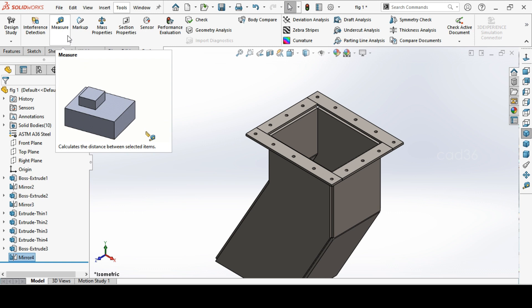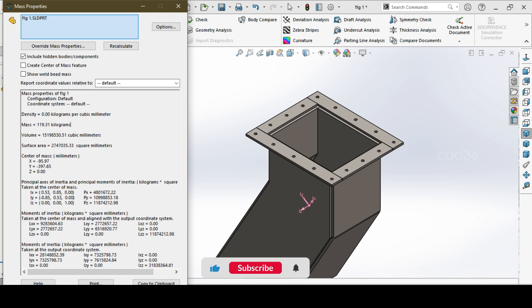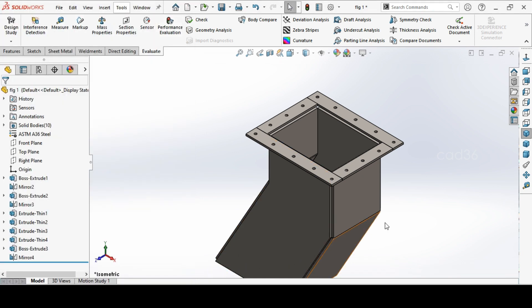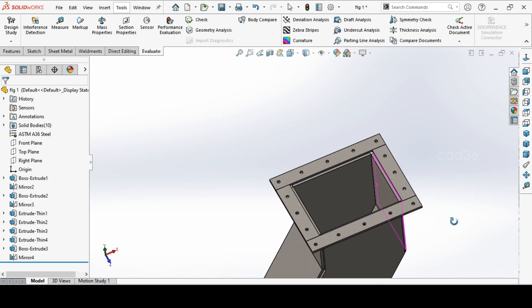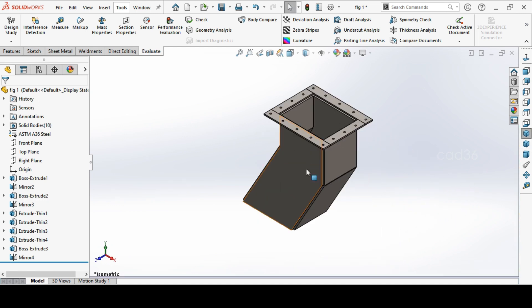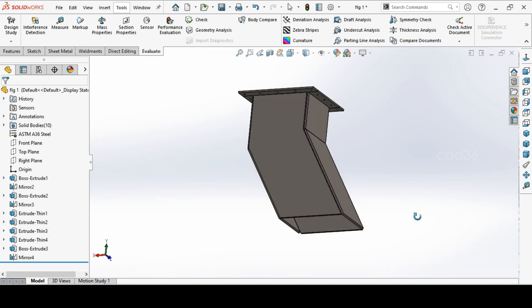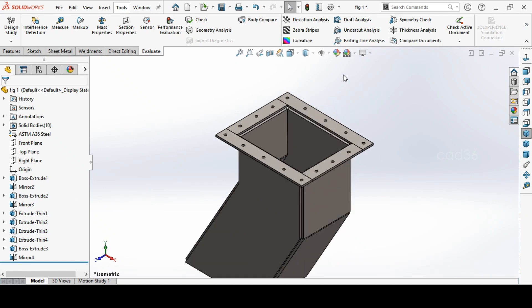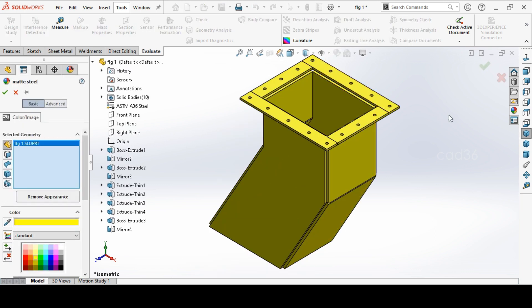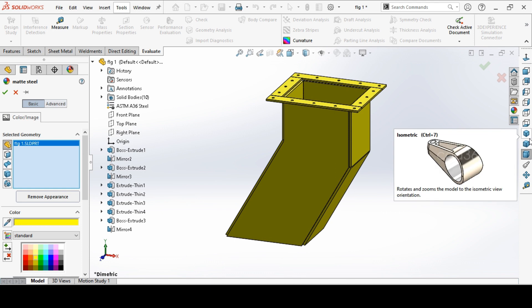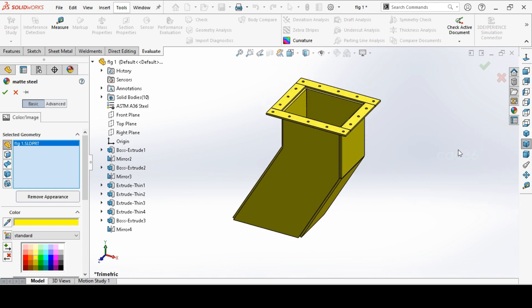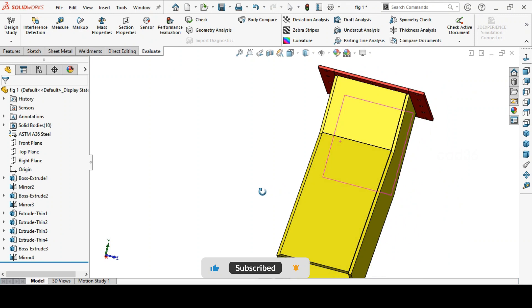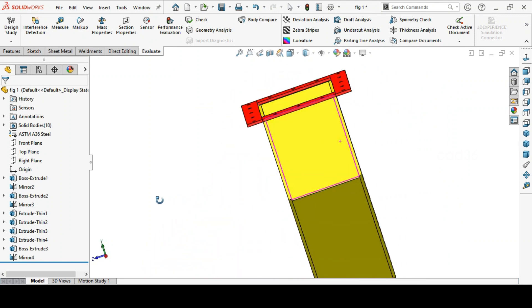We will see in the next video how to make a detailing in the drawing sheet. If you are not subscribed, please subscribe our channel. The chute weight including flange is 119 kg. We have already selected the material A36. If you change the material, the weight will change depending on the material. The density will change, so the weight will change. Then you can change your appearance, what color you want. Please subscribe our channel if you are not subscribed. Please subscribe our channel and like the video. Thanks for watching.